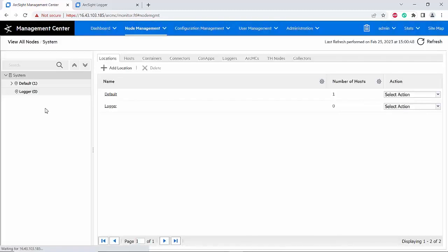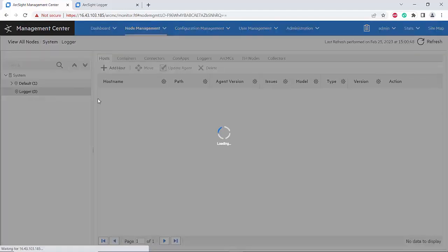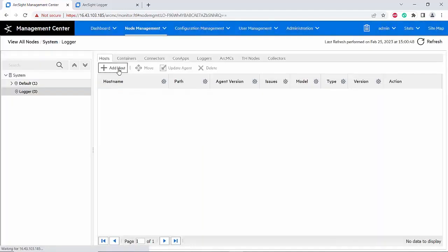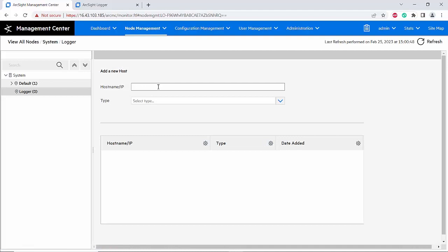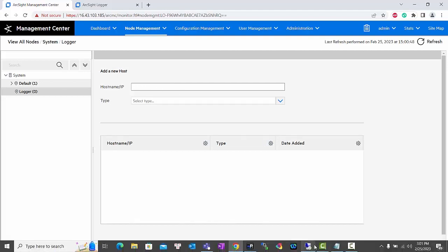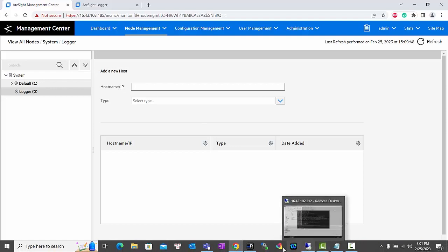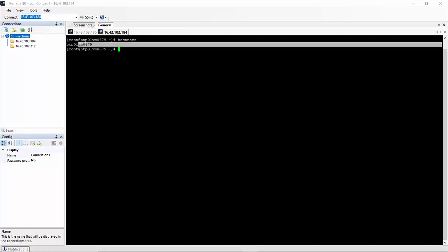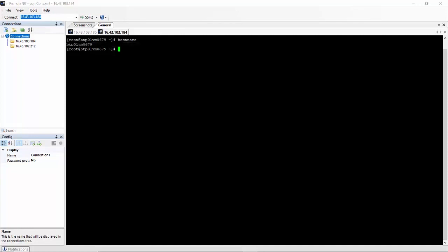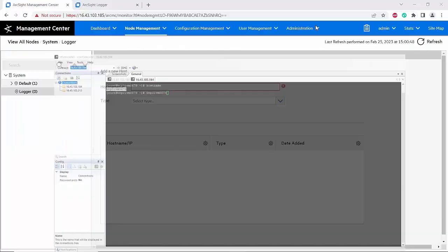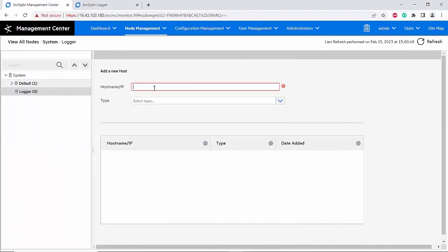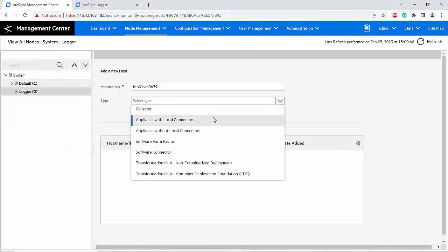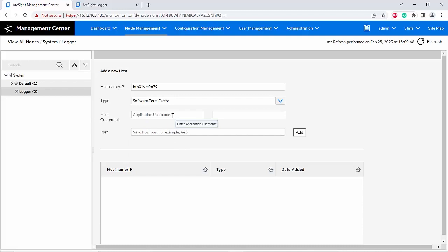After adding the logger location, you will see the location here. I will click on add host. The hostname or IP - in this case I will use the hostname. The type, because this is a software logger, so I will choose the software form factor.